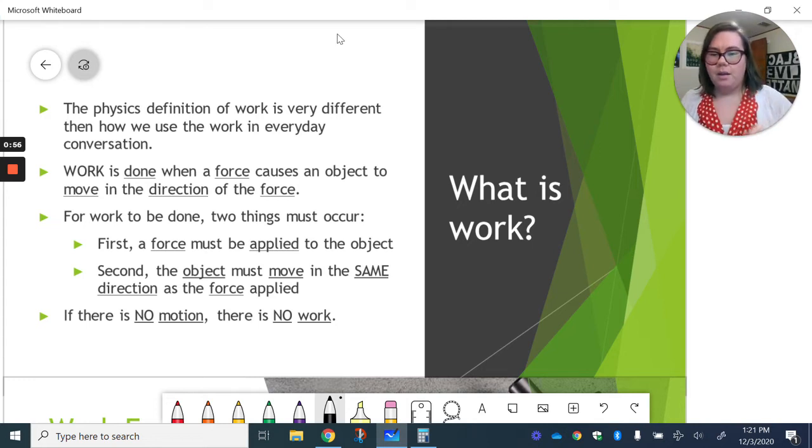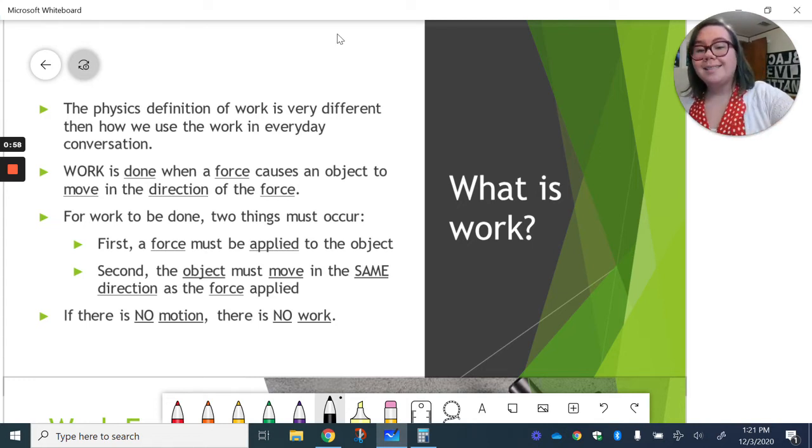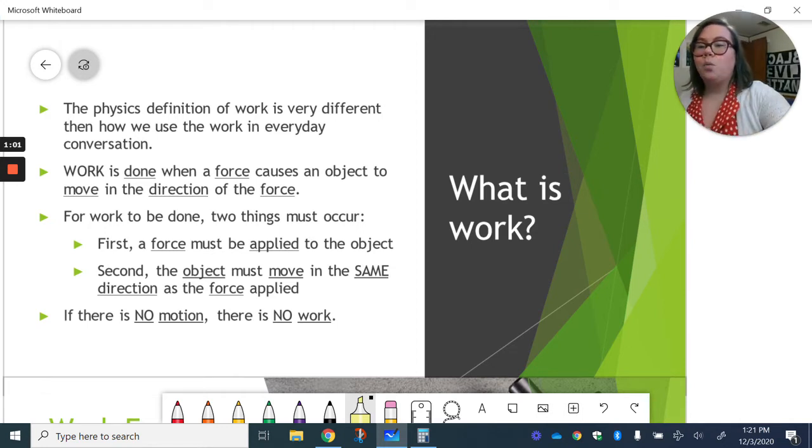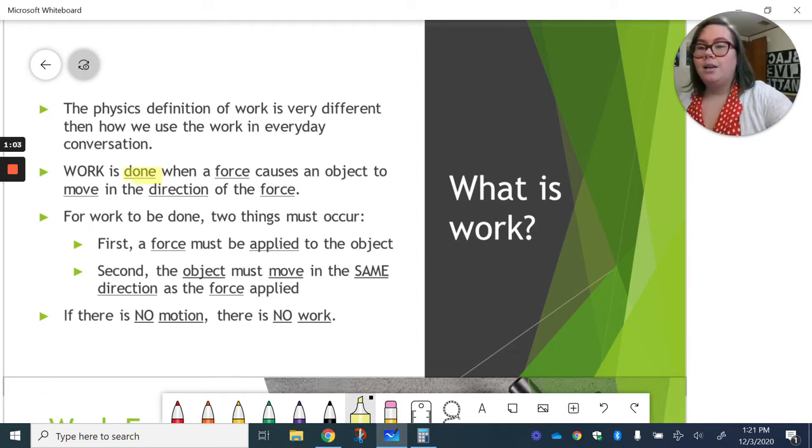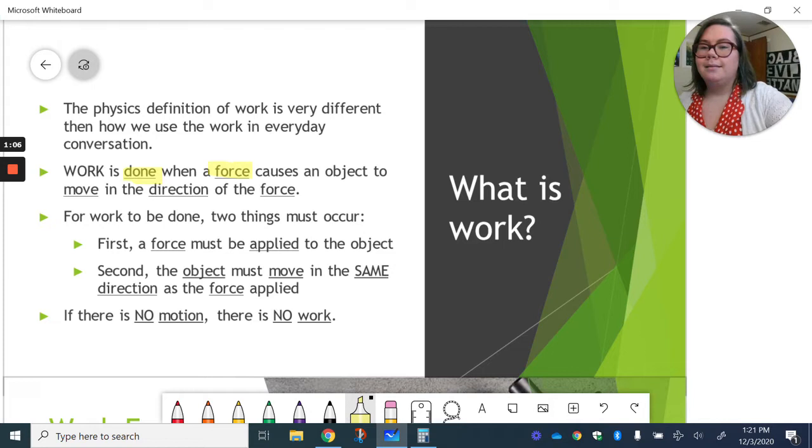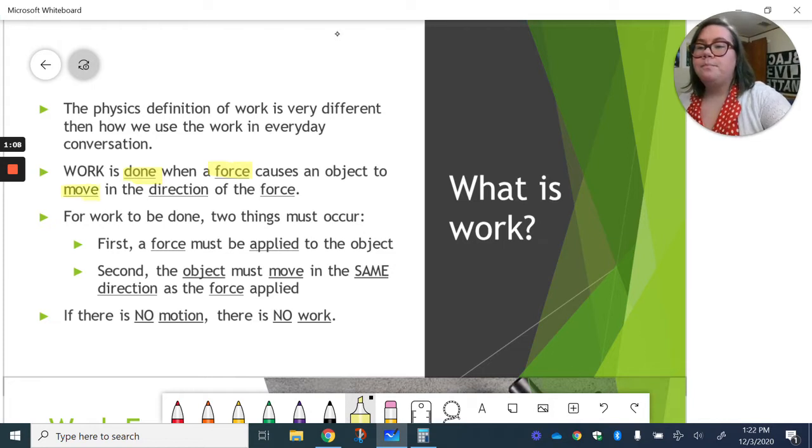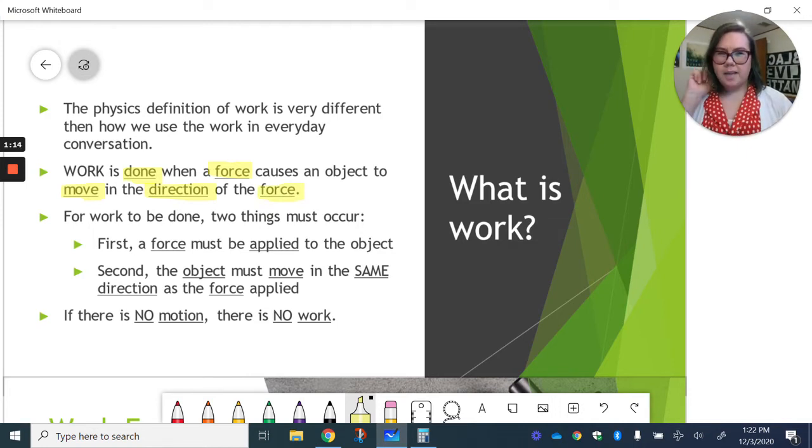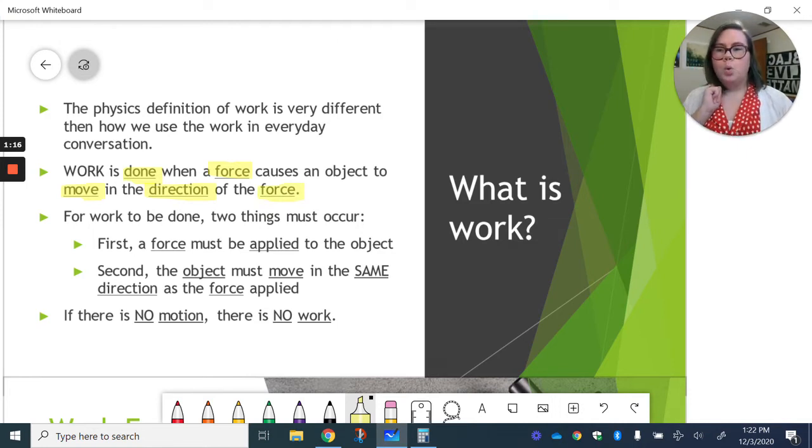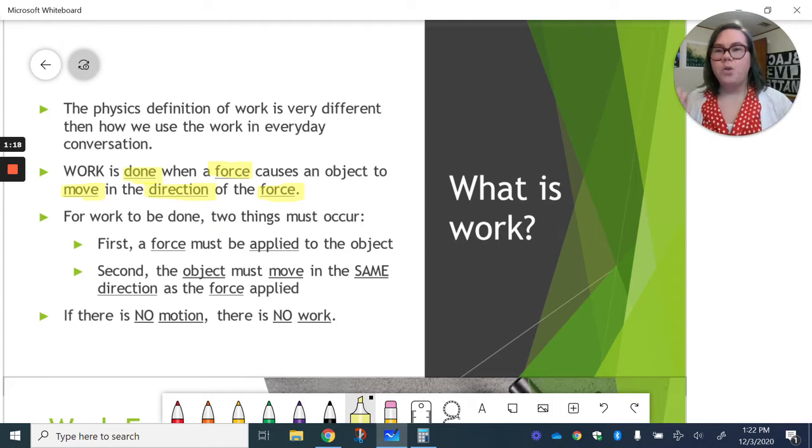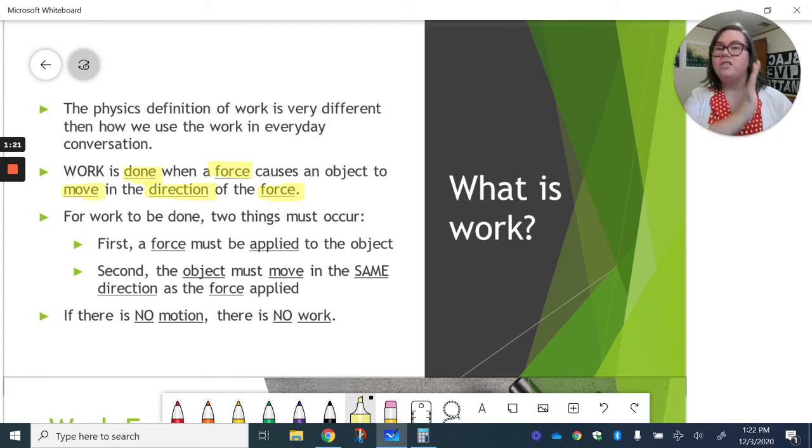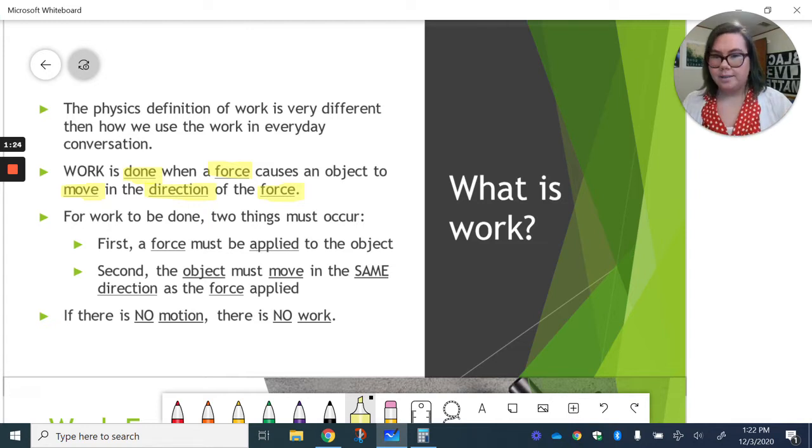So we think about our science definition here. In science, work is done when a force causes an object to move in the direction of the force. So let's think about that sentence one more time. Work is done when a force causes an object to move in the direction of that force.